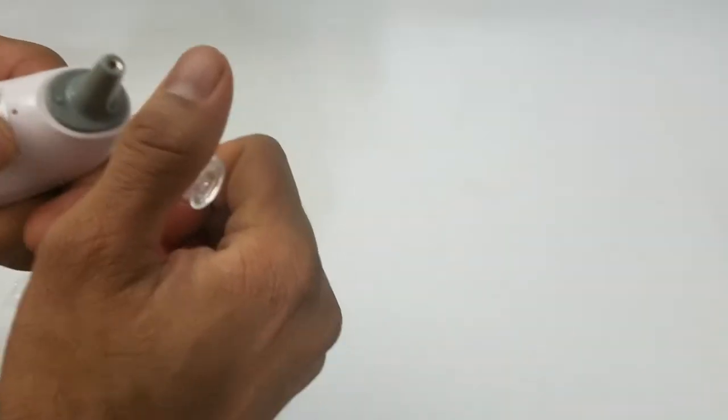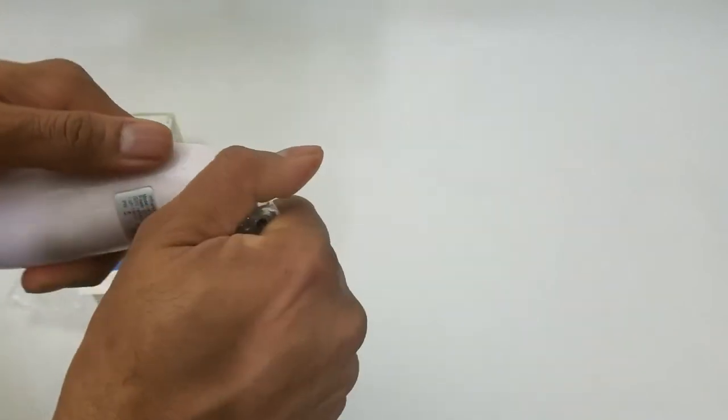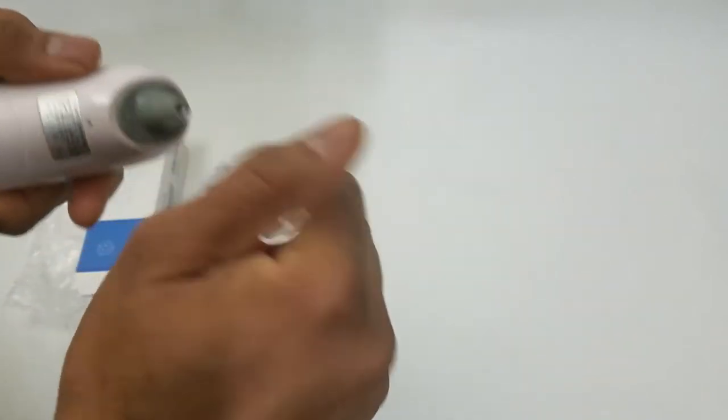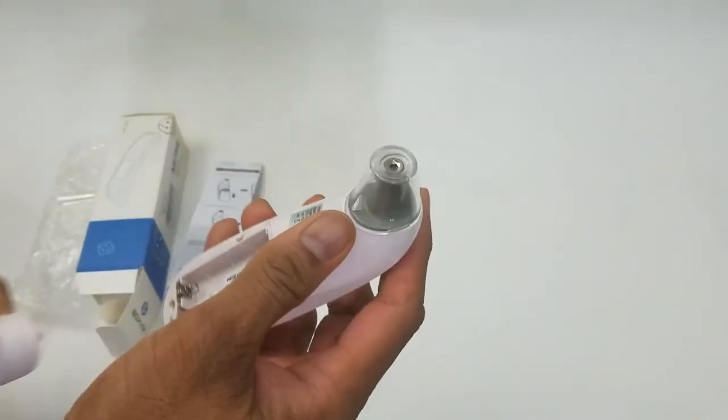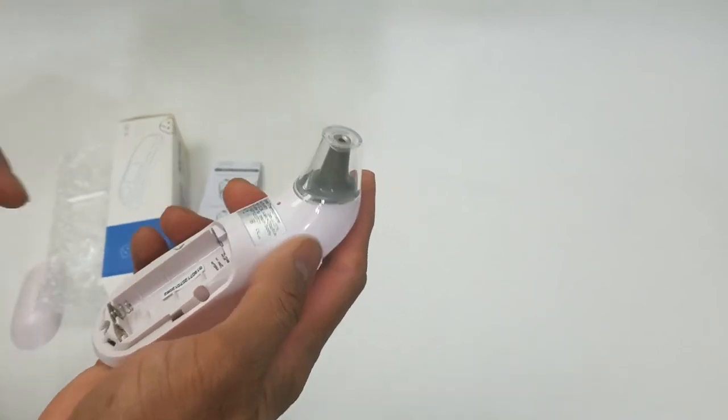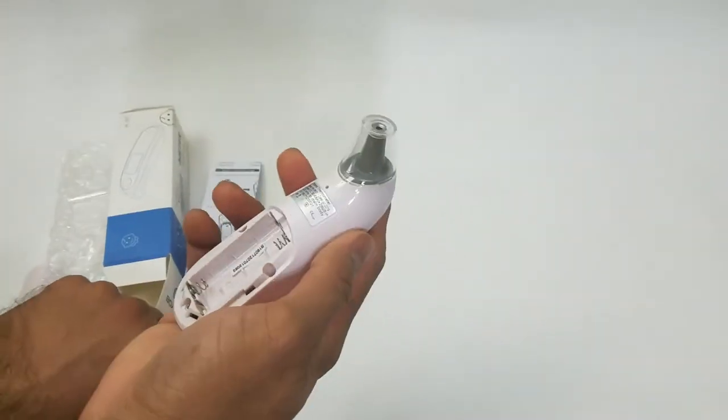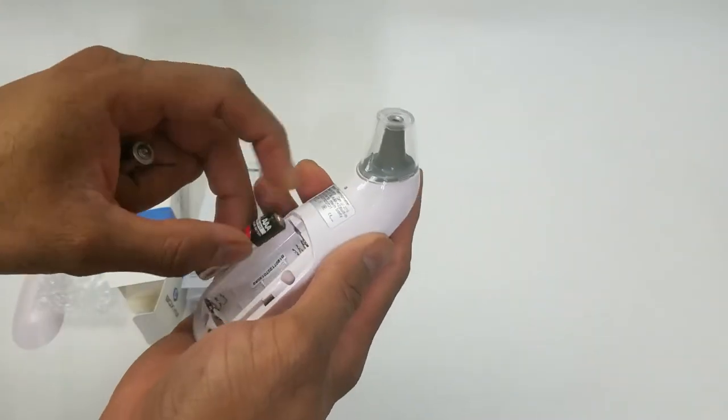Just a simple twist action. Twist it back on, twist it back off, comes right off. Open it up and put in two AA batteries.